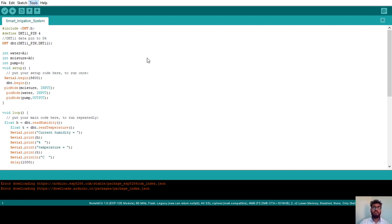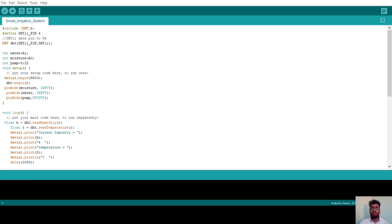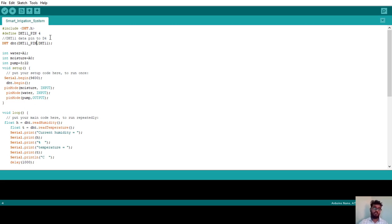Mainly in this project we are using an Arduino Nano microcontroller. Now I will explain the required program for the smart irrigation system. First, since I am using a DHT11 temperature sensor to detect temperature and humidity values, I need to include the library. I am including the `#include <DHT.h>` header file. Next, I define the pin number where the DHT11 temperature sensor is connected: `#define DHT11_PIN 4`, which is digital pin D4 of the Arduino Nano.